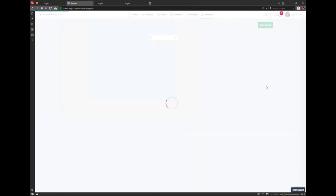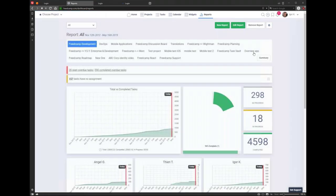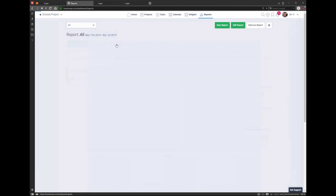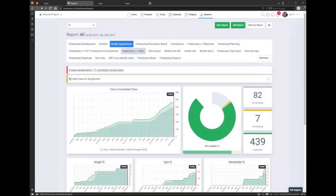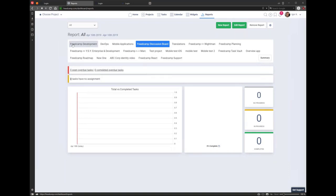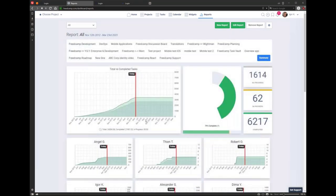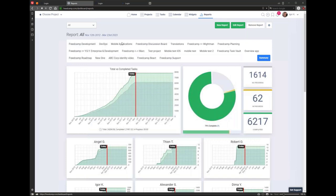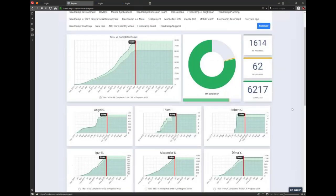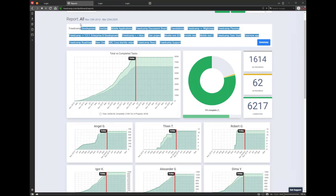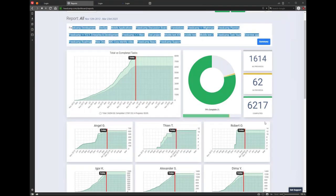On business plan and enterprise, you have reports. They update every time you load the page, so you don't need to refresh anything. You can select multiple projects in each report, click on each project to see the stats, and use the Summary button to summarize all projects in the report and show combined charts for all projects.